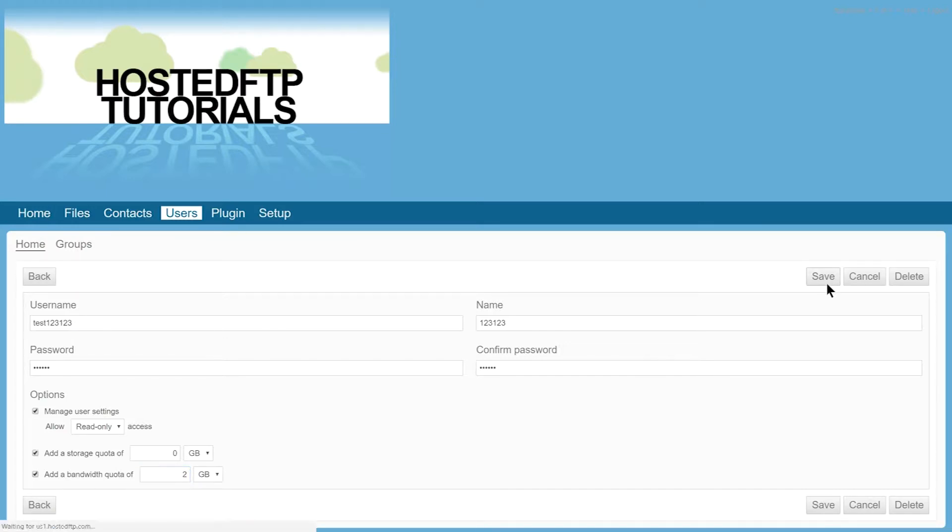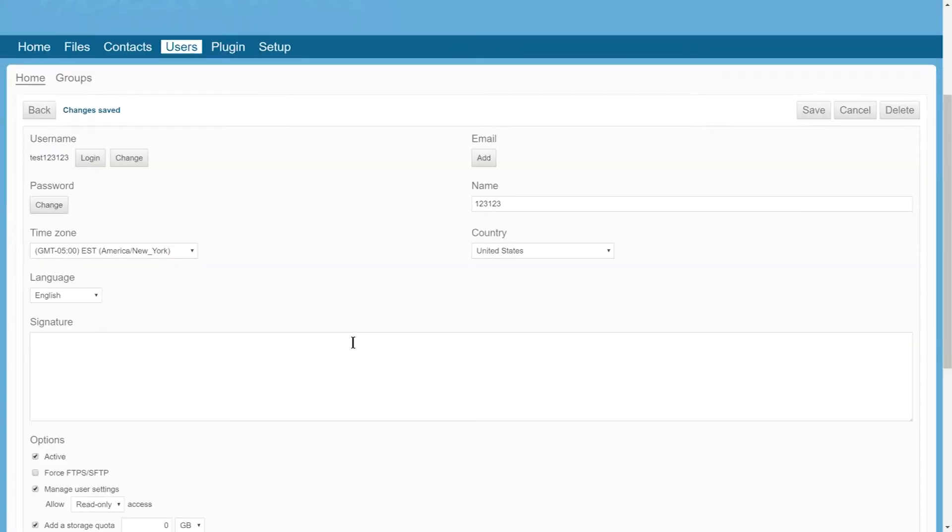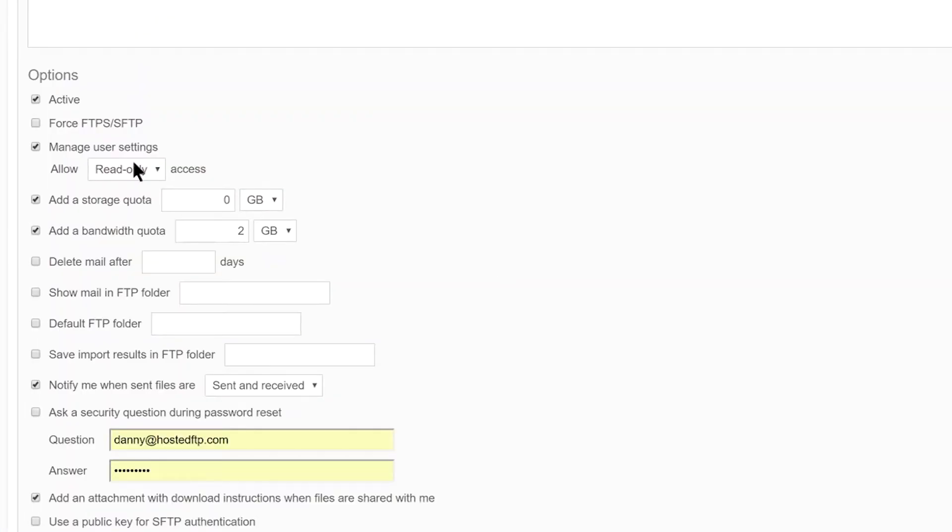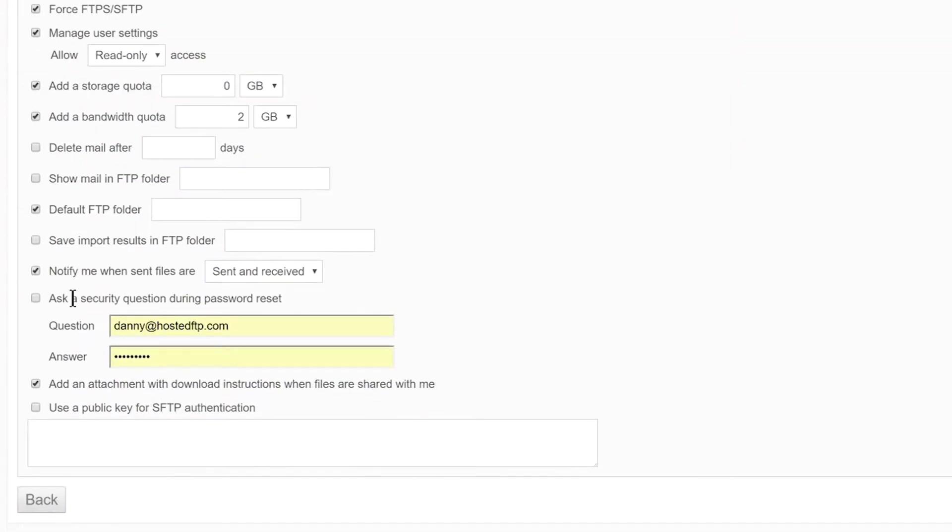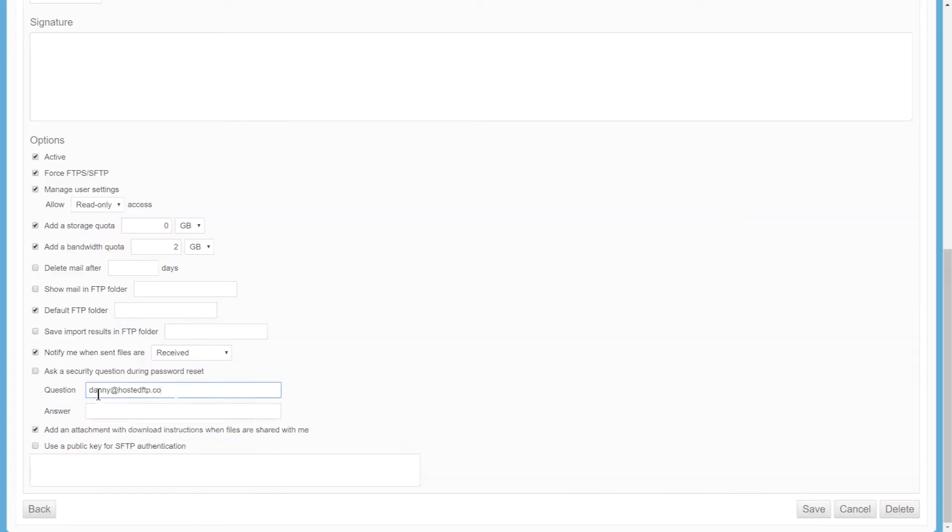Click Save and now you're able to add advanced user features. You can force FTPS or SFTP, issue a default FTP folder, select notifications for this user, assign a security question, and even set a public key for increased security.